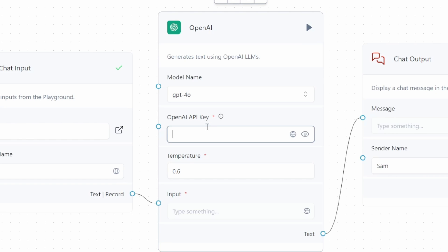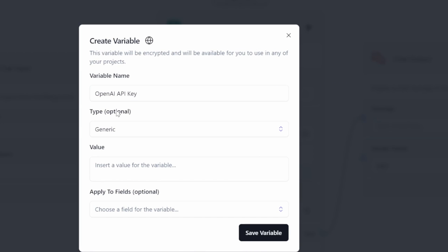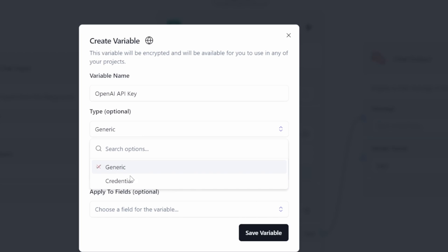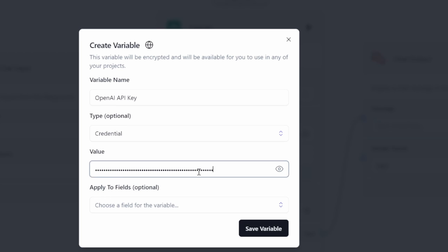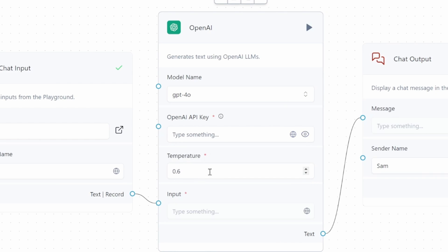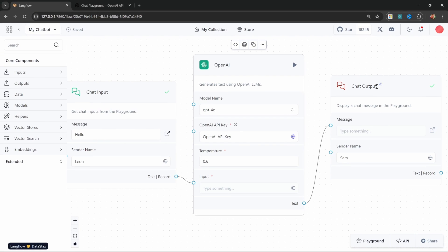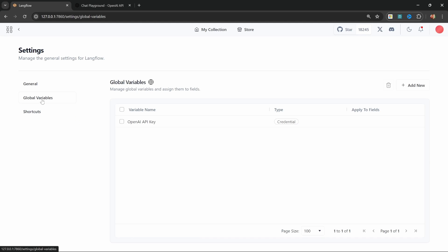Instead, we will create a global variable. We can do that by clicking on this globe, then add new variable. Let's give our variable a name like 'OpenAI API key', change the type from generic to credential, and paste in our API key. Let's save this, and from the dropdown, let's select that OpenAI API key. Global variables can be extremely helpful as you are able to reuse them in different nodes. You can also view and manage your global variables by going to your profile, settings, then global variables.